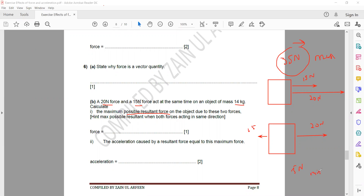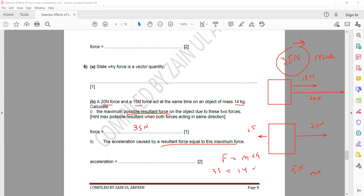The minimum resultant occurs when they act in opposite directions. The maximum possible resultant is 35 N when both forces act in the same direction. Then to calculate acceleration using F equals ma: force equals mass multiplied by acceleration. Mass is 14 kg and force is 35 N, so acceleration equals 35 divided by 14, which equals 2.5 meters per second squared.